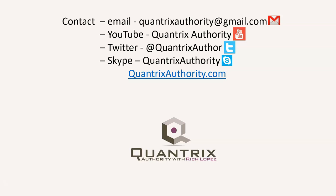Today's podcast is brought to you by QuantrixAuthority.com. I love Quantrix, and I want to make you a Quantrix master.